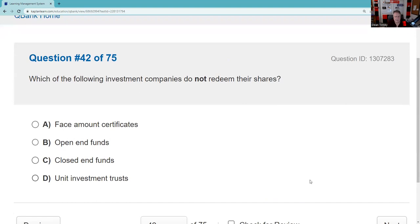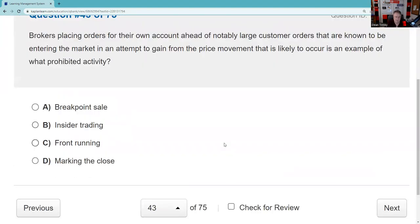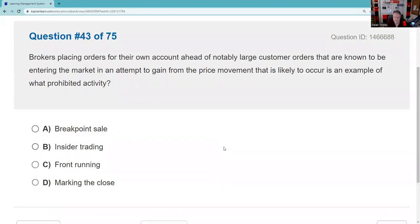Which of the following investment companies does not redeem its shares? Very testable — closed-end funds trade supply and demand in the secondary market, so you don't redeem them; you sell to someone else for more or less than you paid. Also noteworthy: brokers placing orders for their own account ahead of notably large customer orders — that's called front-running.